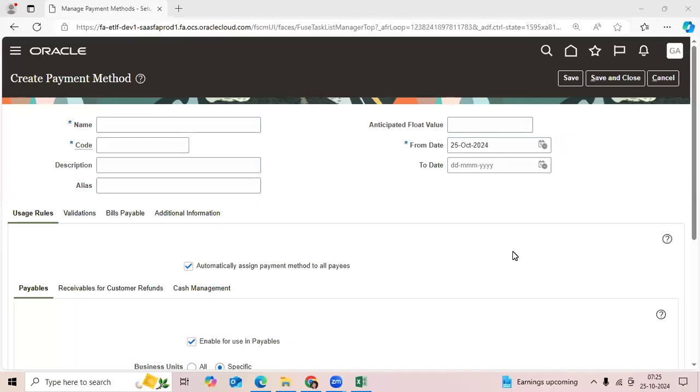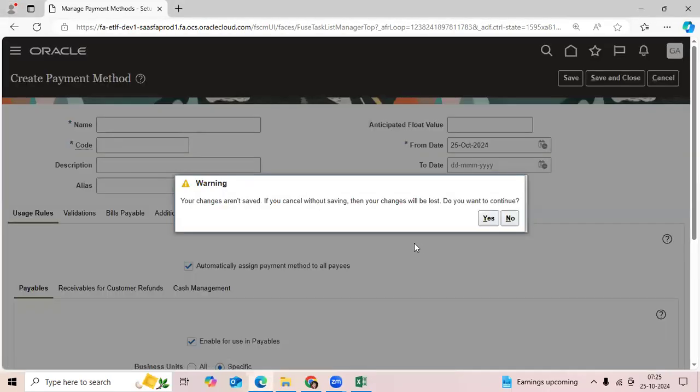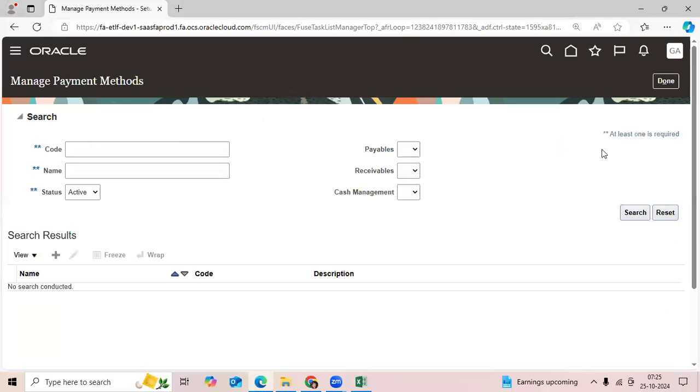In EBS, you can create a payment method, but there is no option to assign that payment method to any operating unit or legal entity. In Fusion, go to Manage Payment Methods.